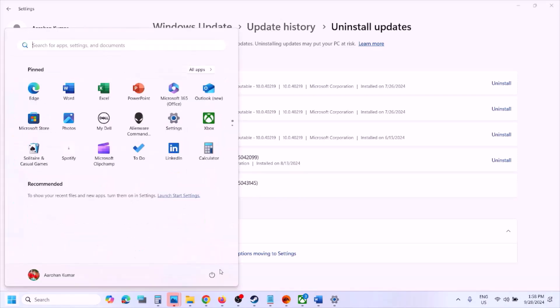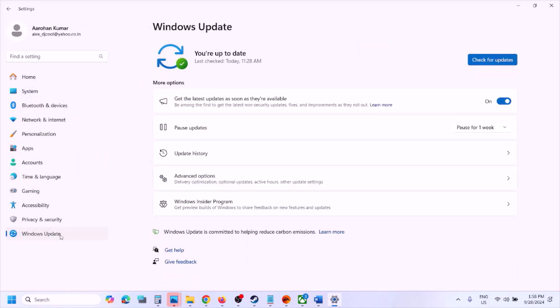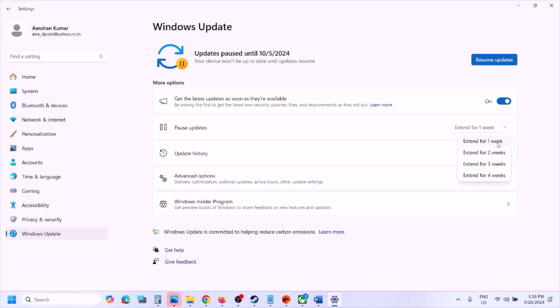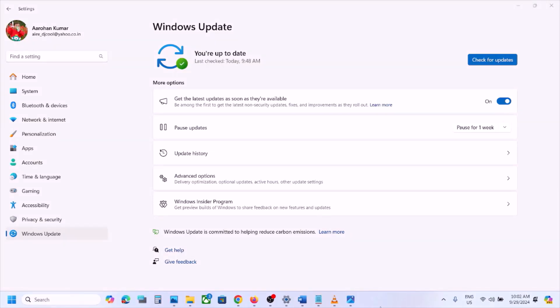Let the uninstall complete. Once the uninstall is complete you will see a restart required prompt, so restart your computer. After the system restart, open Windows Settings, go to Windows Update, and here you can see the Pause Update option. You can pause the update for one week, two weeks, or three weeks. Whenever you want to resume, you can always click on Resume Update.